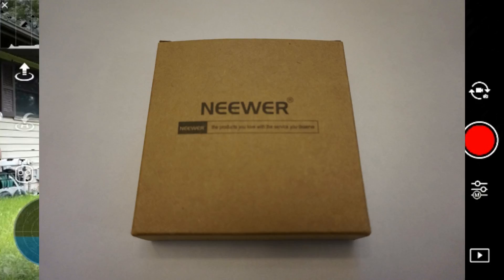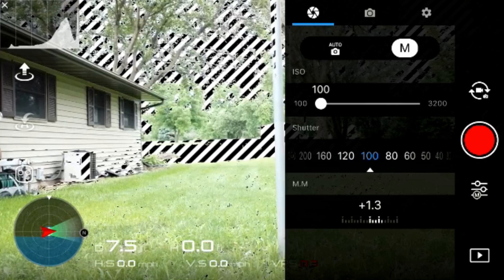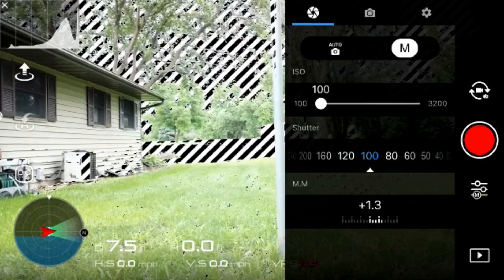What an ND filter is, is basically a pair of sunglasses for your drone. What we're trying to do is get our shutter speed down to double our frames per second. So in this particular video we're shooting at 30 frames per second, so we're going to try to get our shutter speed to 60 frames per second.